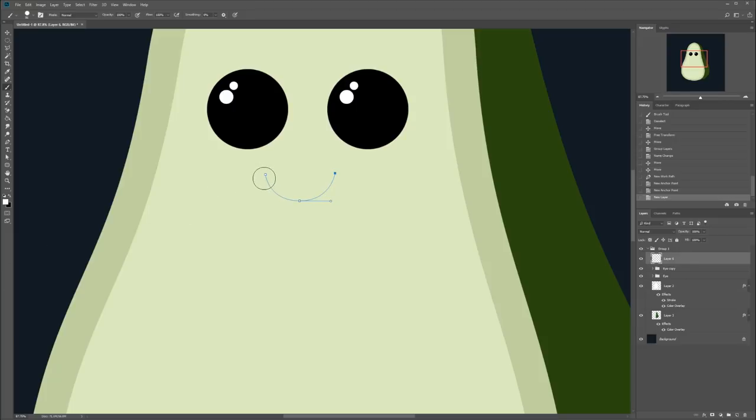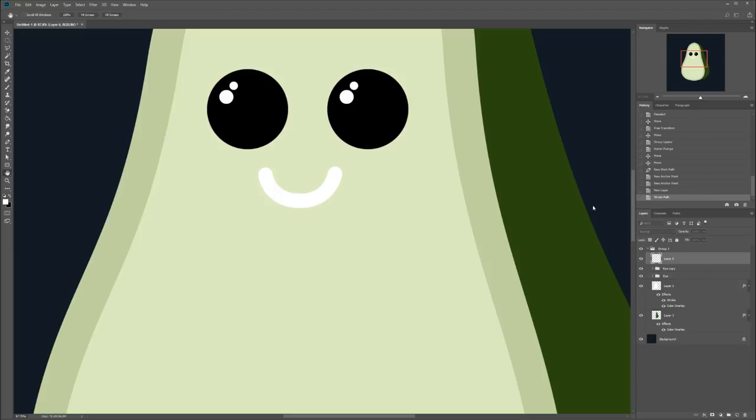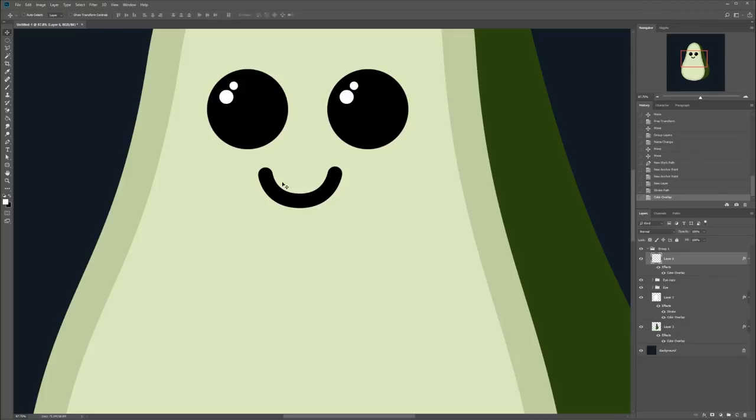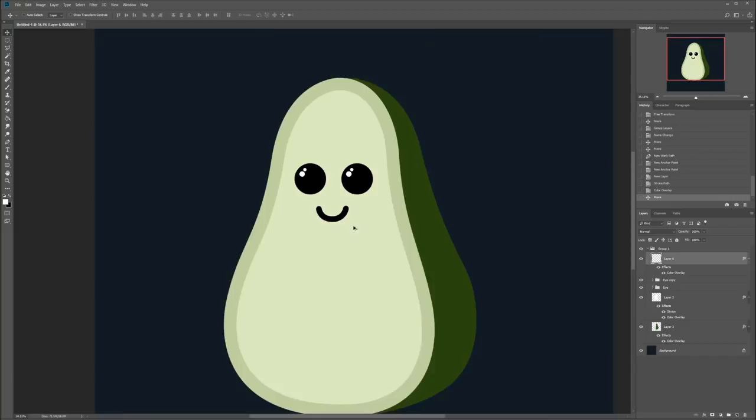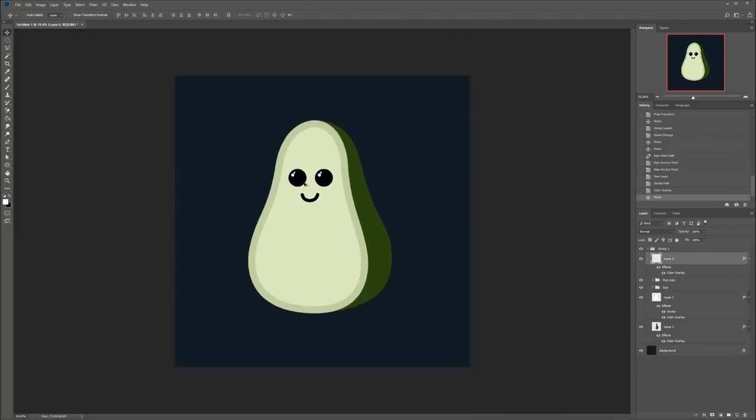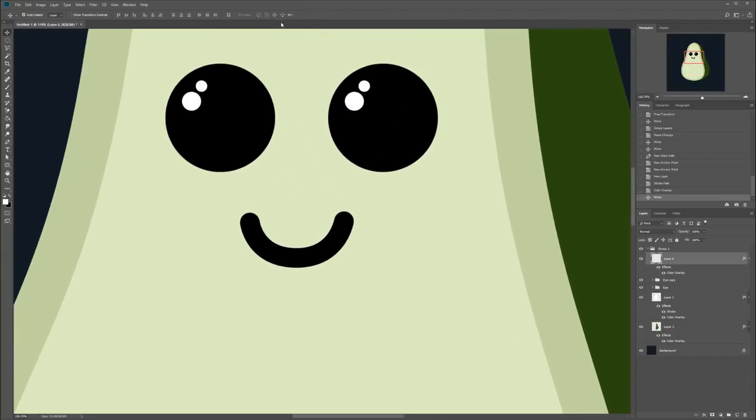For the mouth, we just need something curved. I find the easiest way to do this is just to use the path tool again. So we'll just create something like this. Doesn't need to be perfect. In fact, it's probably better if it's not perfect. So we'll just stroke this with a brush. We don't want it to be so soft. Yeah, something harder like that. Create a new layer for the mouth. You can see how big this brush is, that would be far too big. So we'll just make it a good size. Something like that. Now that we have our brush selected, we just right click on our path, stroke path. Boom.